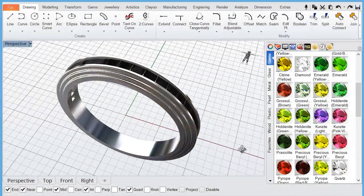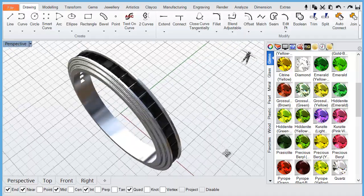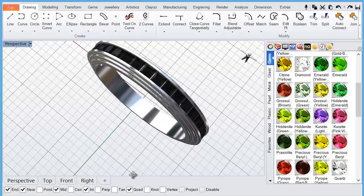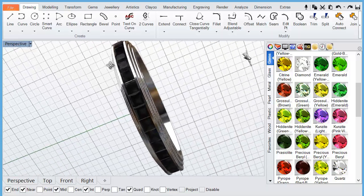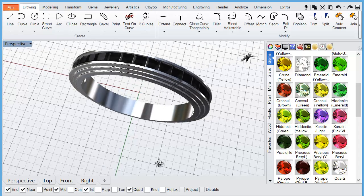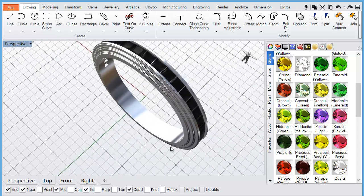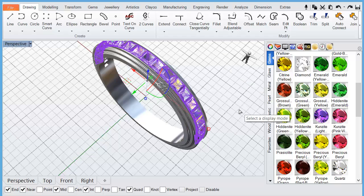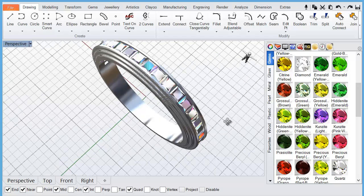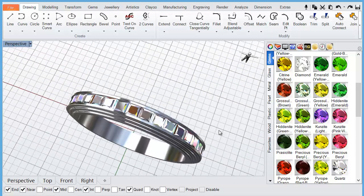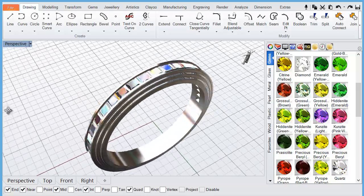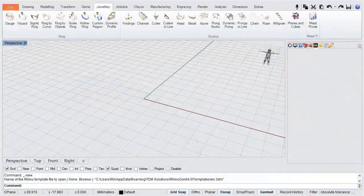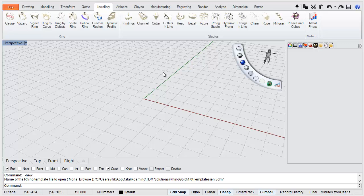For this next exercise we're going to be making a half channel band again, but instead of using round brilliance we're going to use square stones, some princess cut stones. The ring band itself is a fancier ring with more detail. We're going to use a different technique, so hopefully this covers you in the event that you have a job like this that comes up.